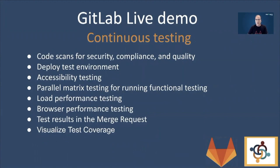All test results will appear in a single place in the merge request. The last thing that I want to show you in this demo is our latest feature related to testing, which is code coverage visualization, which helps developers and reviewers to identify lines of code which don't have code coverage.